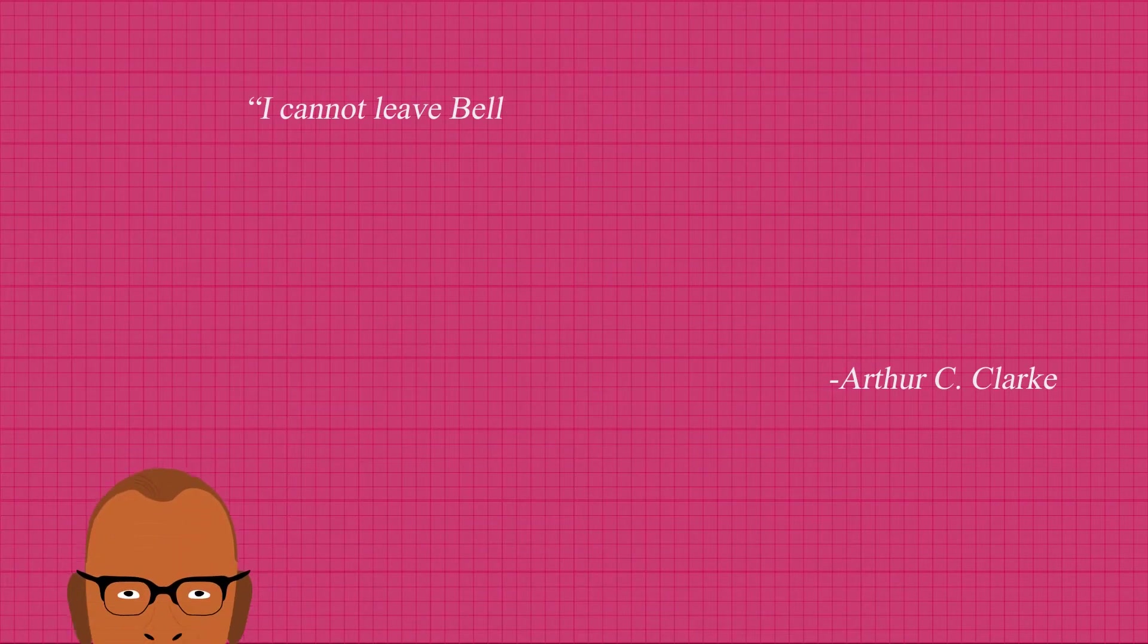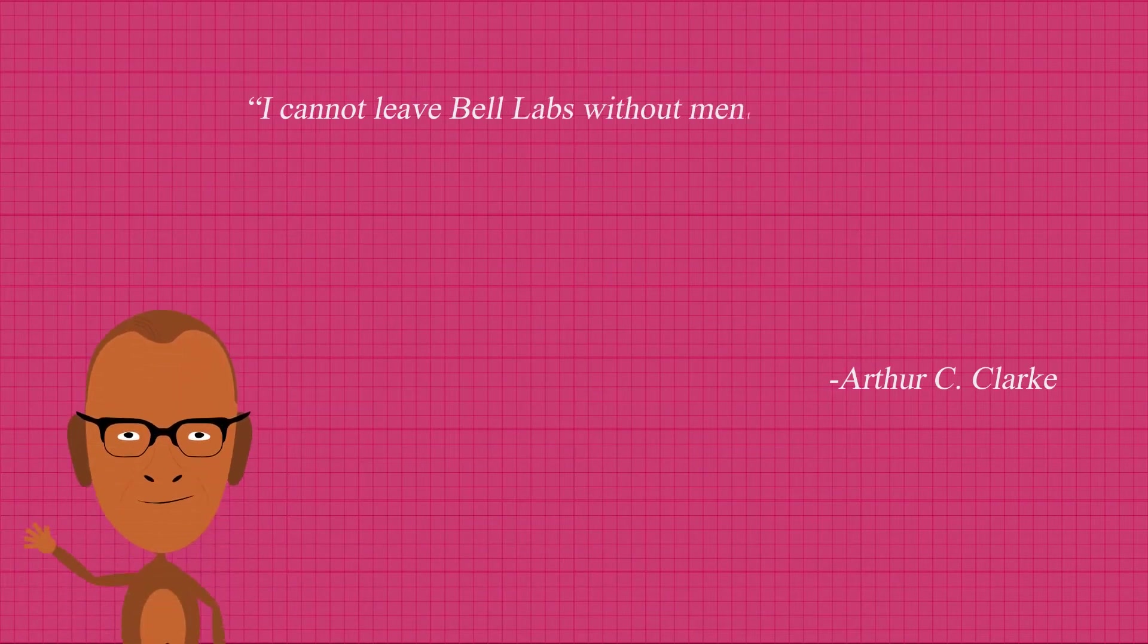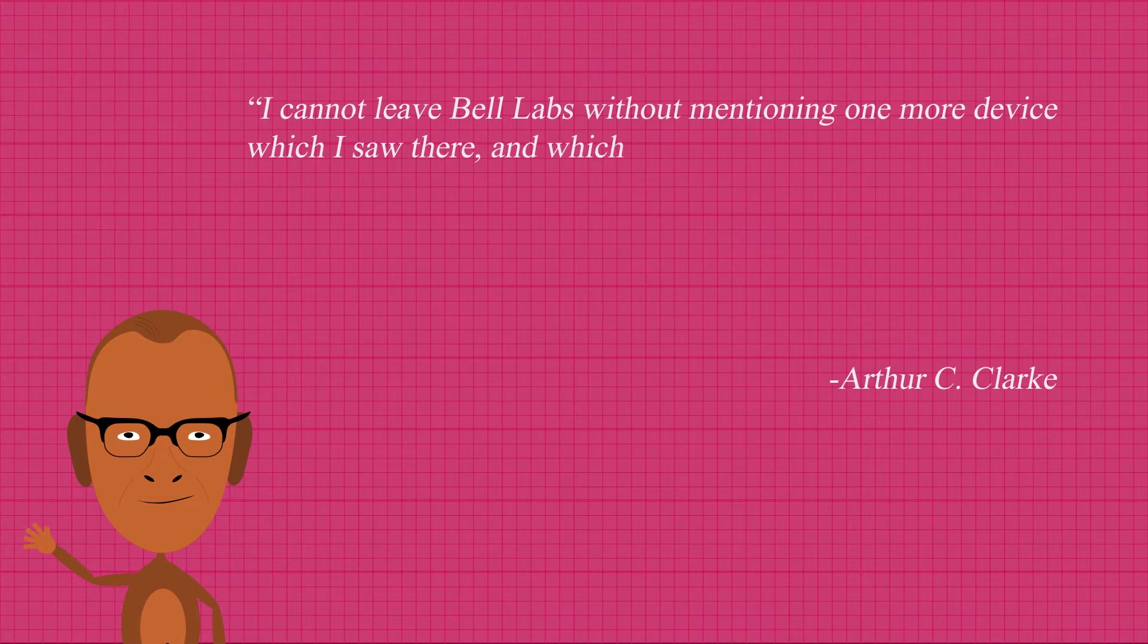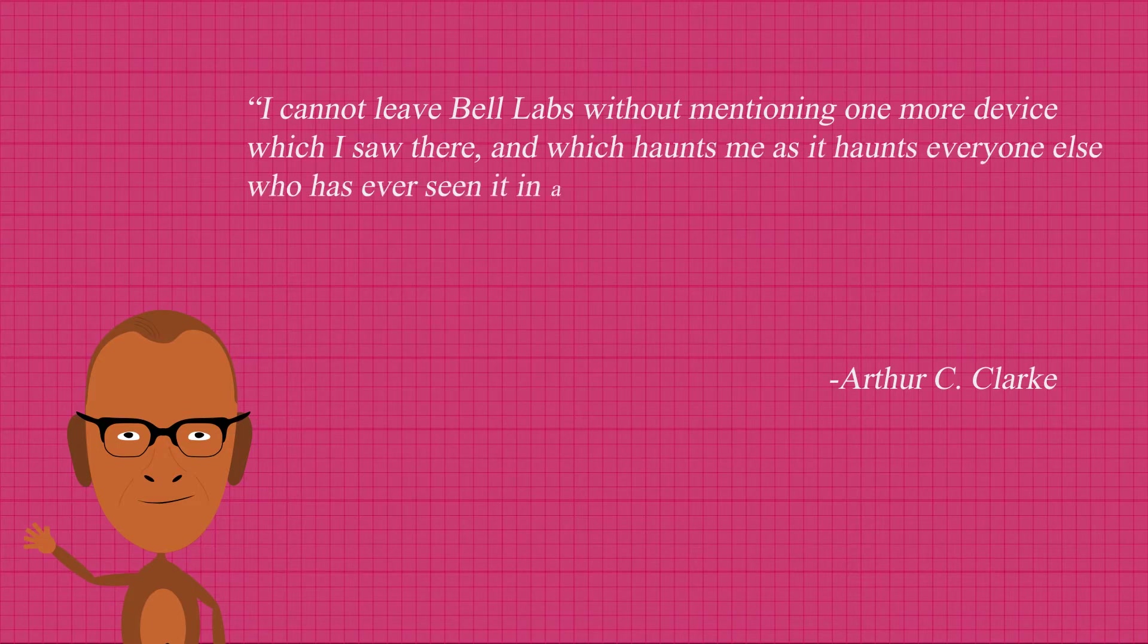In 1952, a guy named Marvin Minsky invented a device that deeply disturbed many people who saw it. When Arthur C. Clarke, the author of 2001 A Space Odyssey, saw the device, he later wrote about it in an essay saying, I cannot leave Bell Labs without mentioning one more device which I saw there, and which haunts me as it haunts everyone else who has ever seen it in action.